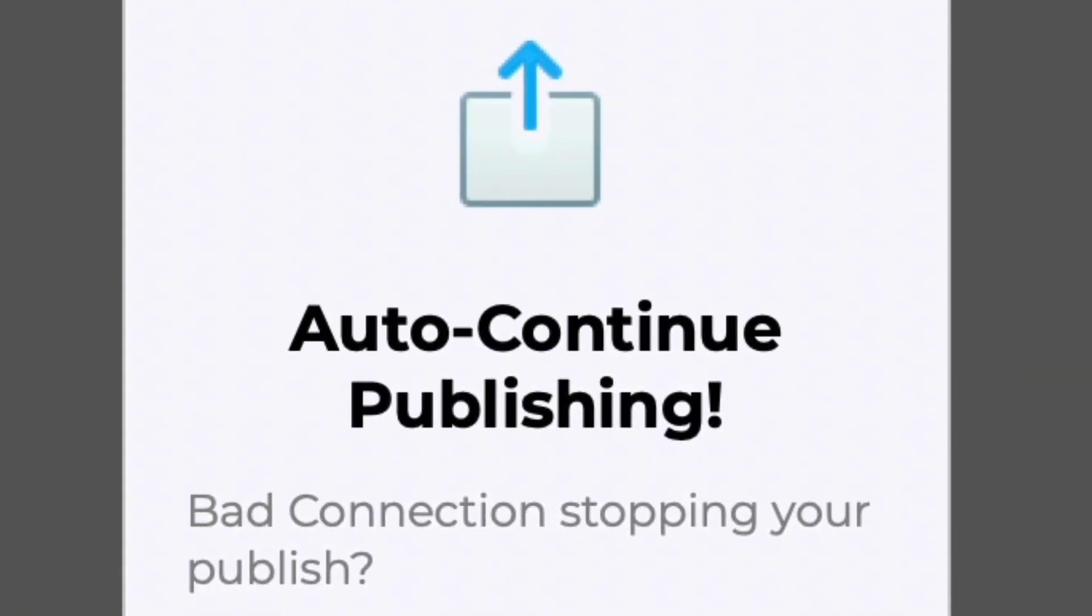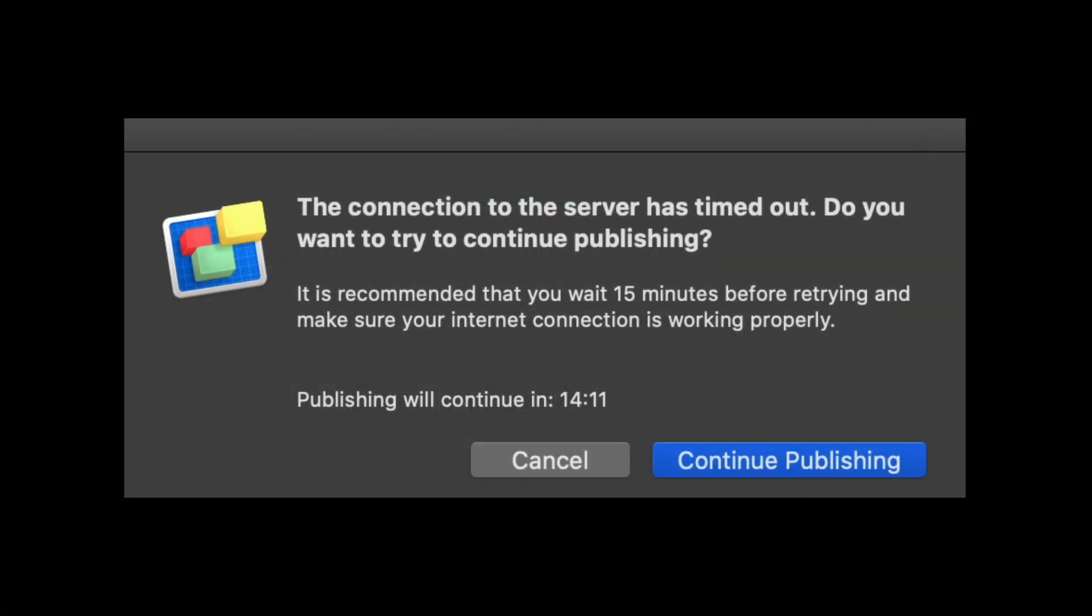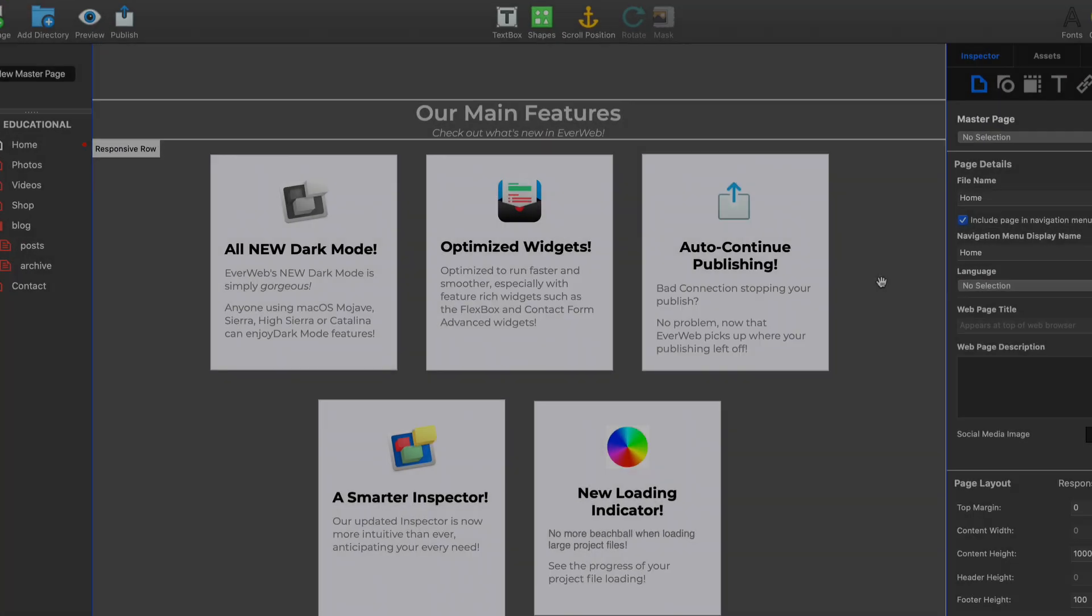If you've ever tried publishing a large website and your internet connection drops or stalls, EverWeb can now automatically continue publishing your website without having to restart the entire publishing process. If your internet connection is unreliable, this new feature is a must-have.